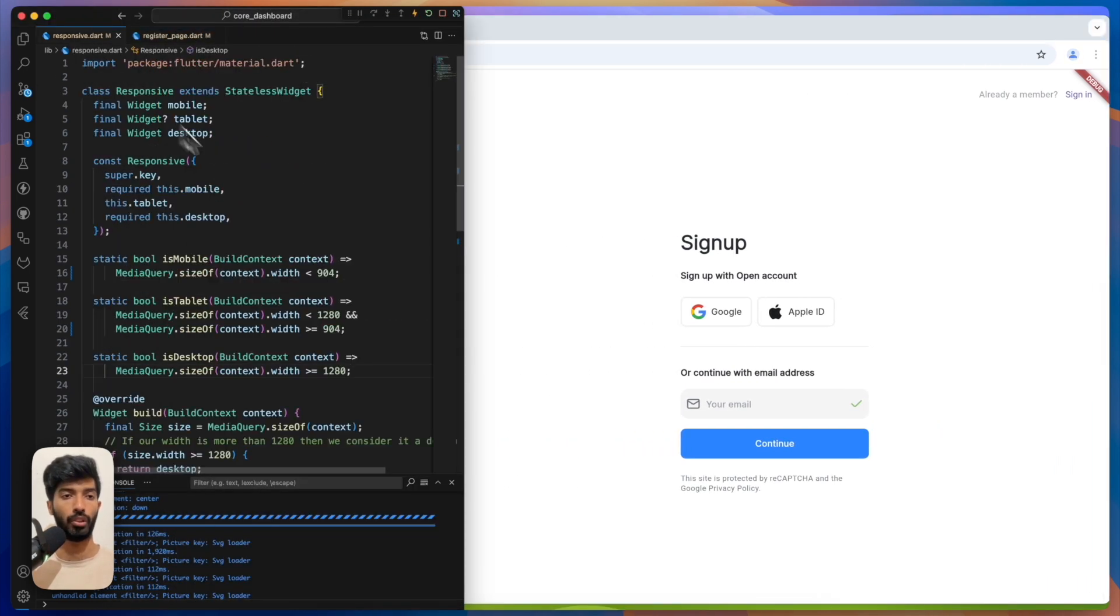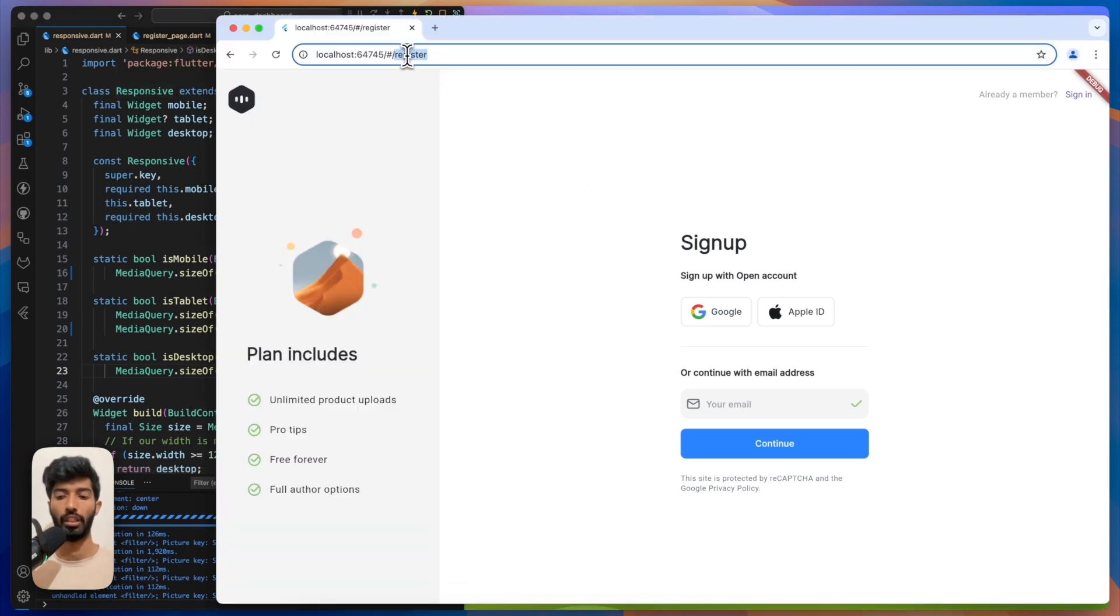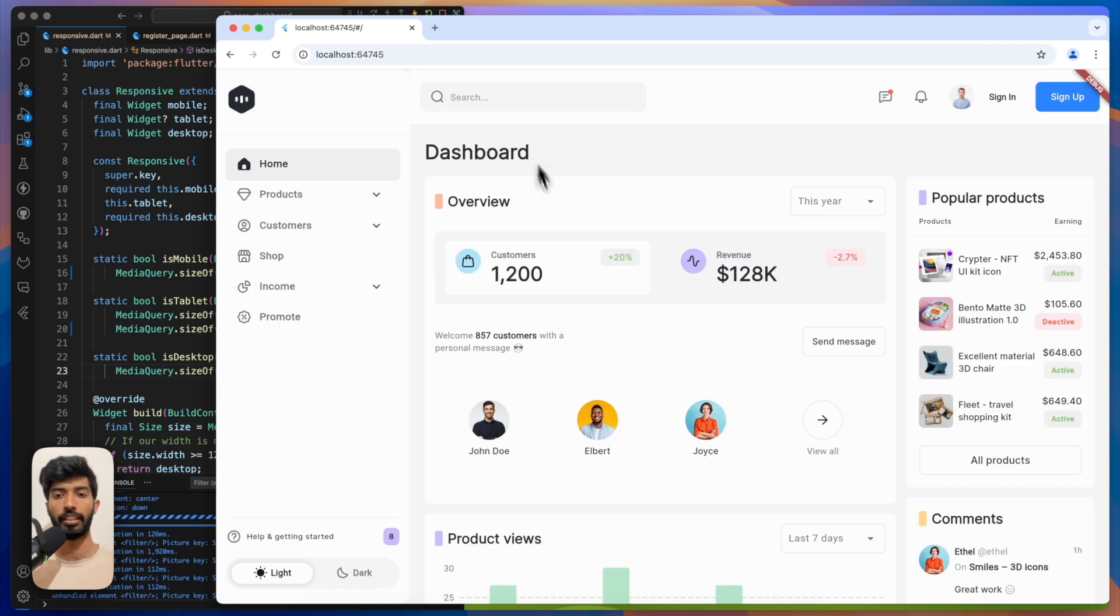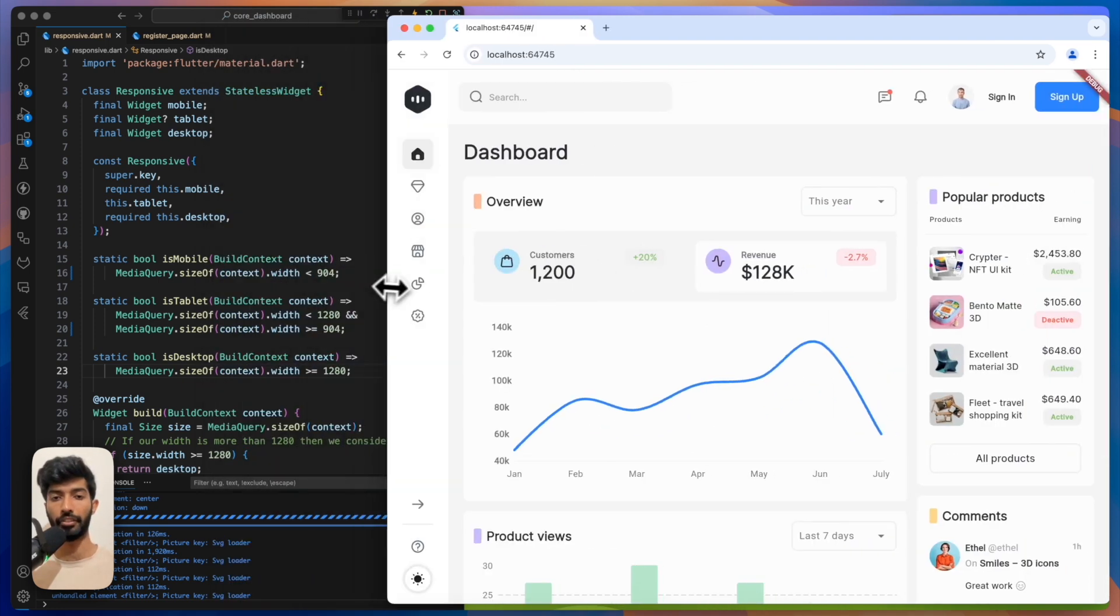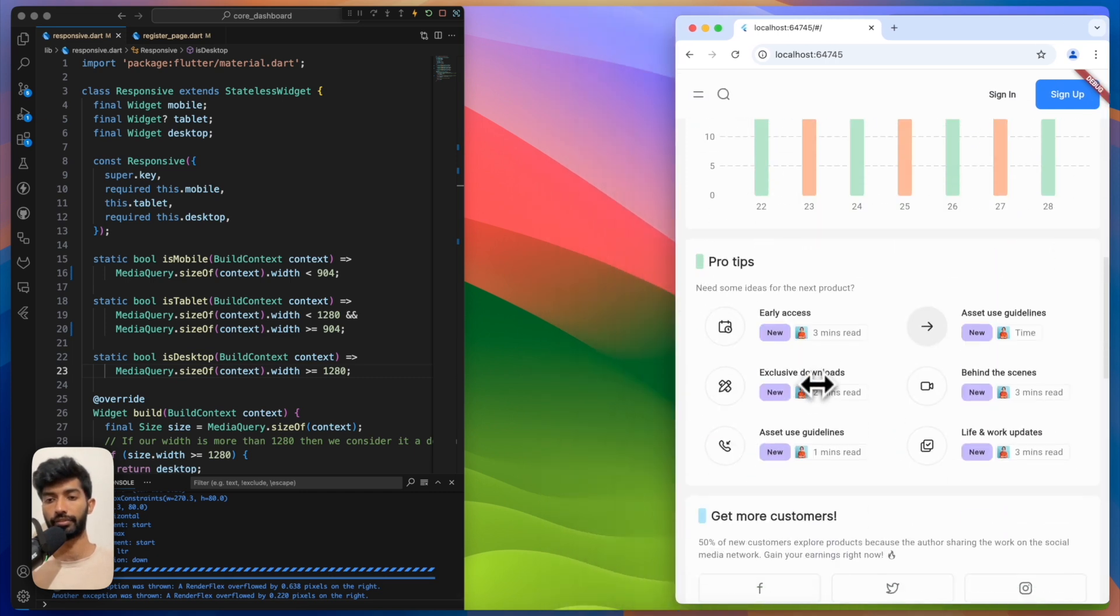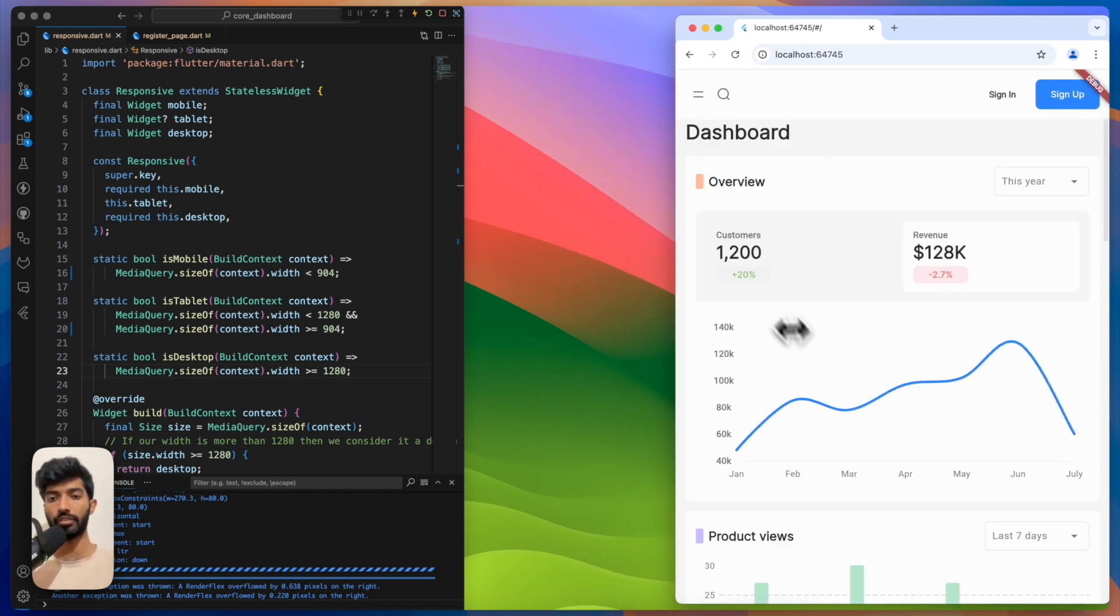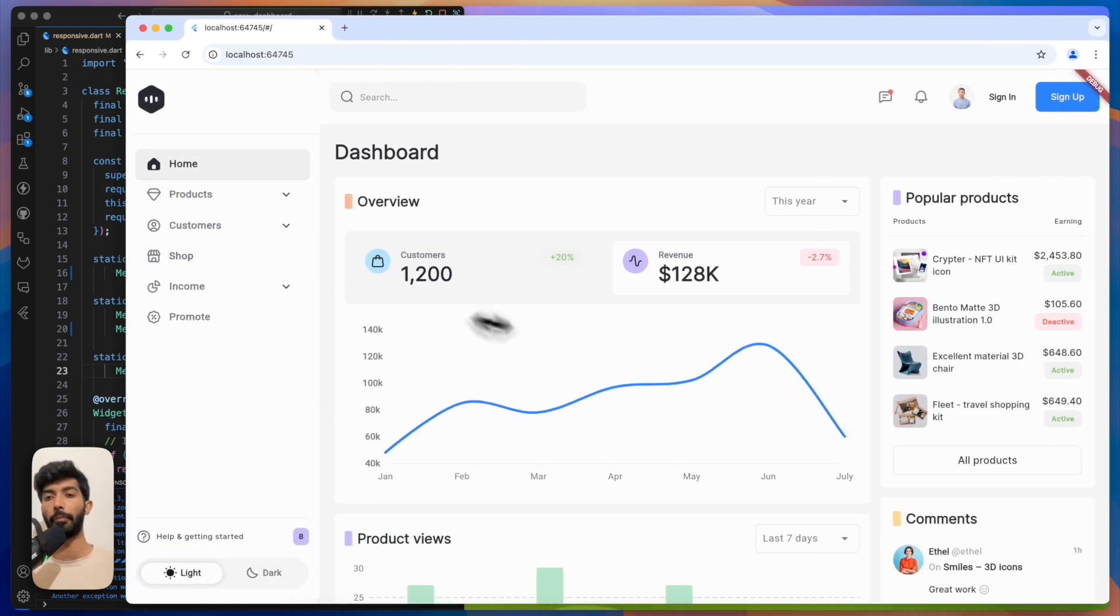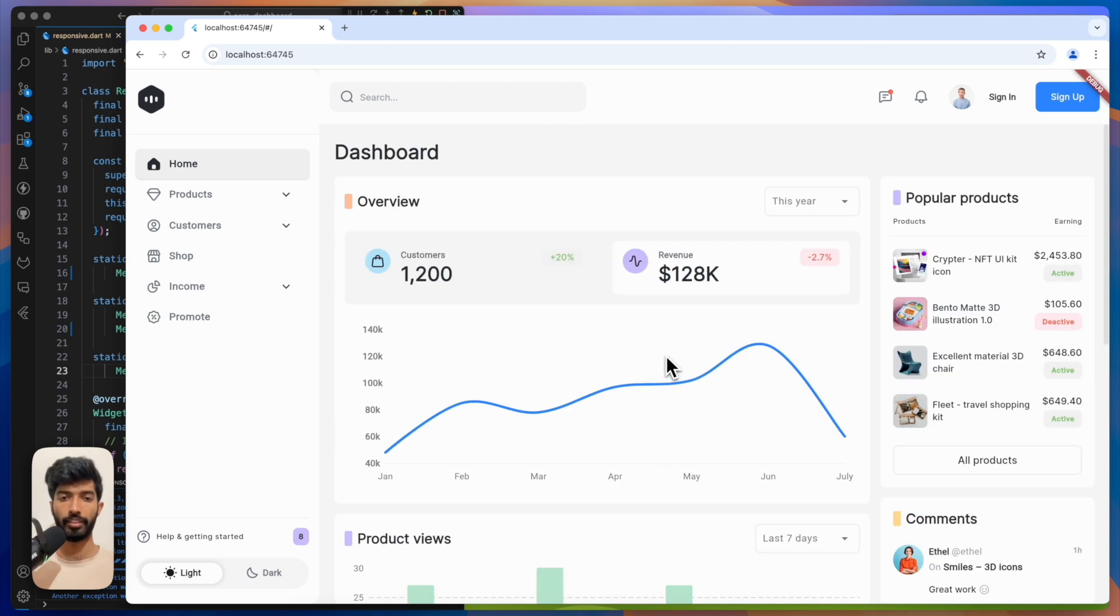It doesn't matter how complex your UI is, you can make it responsive with this responsive wizard. Thanks for watching, see you on the next one. Bye!